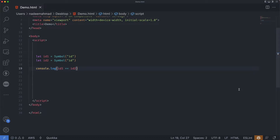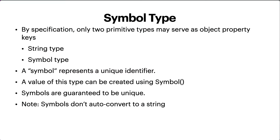If you're familiar with other languages like Ruby that also have symbols, please make sure you're not misguided — JavaScript symbols are a bit different. To summarize: a symbol is a primitive unique value with an optional description. Symbols do not auto-convert to a string. Most values in JavaScript support implicit conversion to a string, but symbols are special — they don't auto-convert.